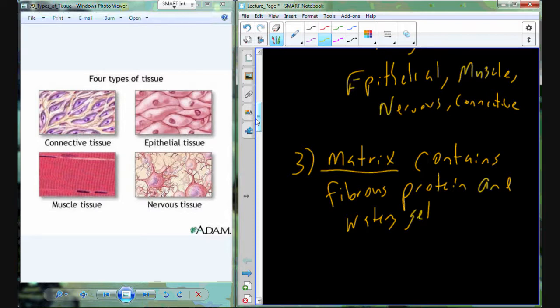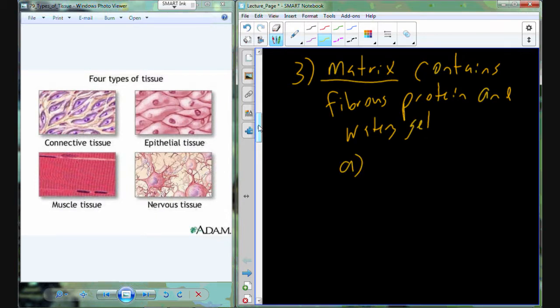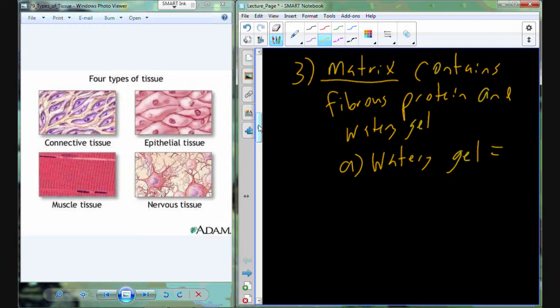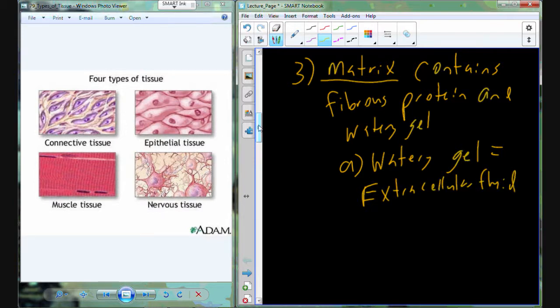Extracellular matrix is the correct term to use, although it's often treated as synonymous with extracellular fluid, interstitial fluid, and ground substance. In reality, the watery gel — the aqueous environment — found as a component of the extracellular matrix is properly referred to as extracellular fluid. So extracellular matrix and extracellular fluid are not truly synonymous; extracellular fluid is a component of the extracellular matrix. The ECF is most frequently described using the terms tissue fluid, interstitial fluid, or ground substance.